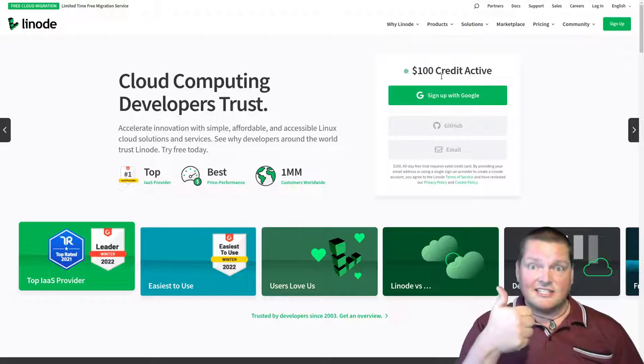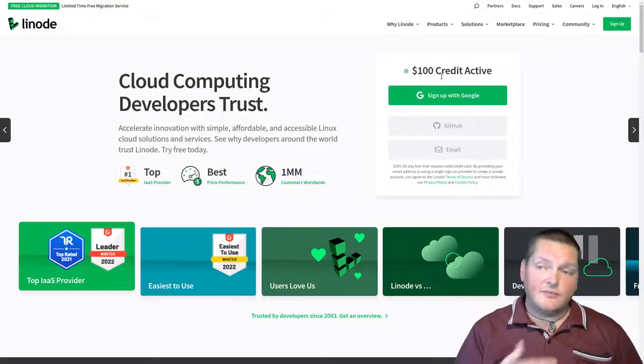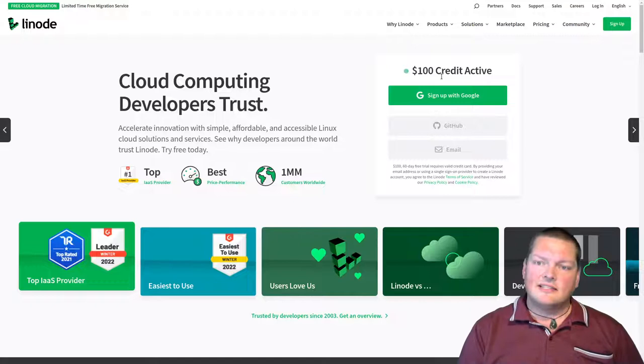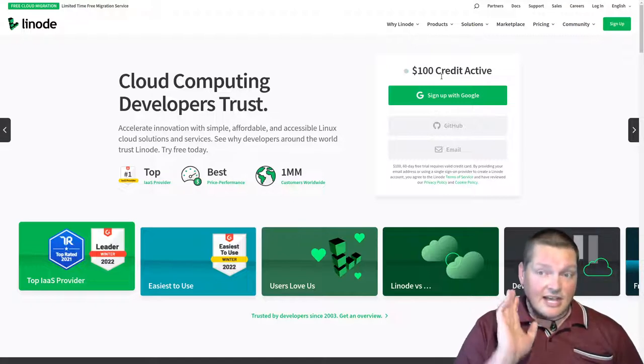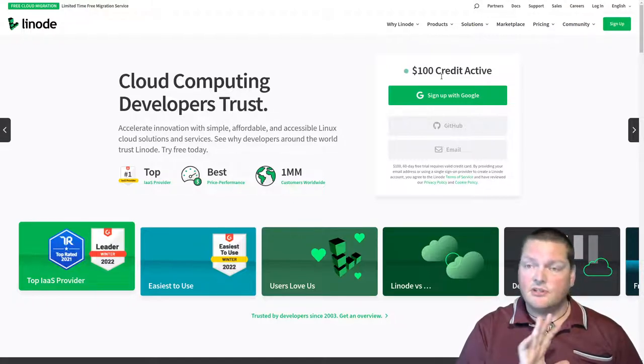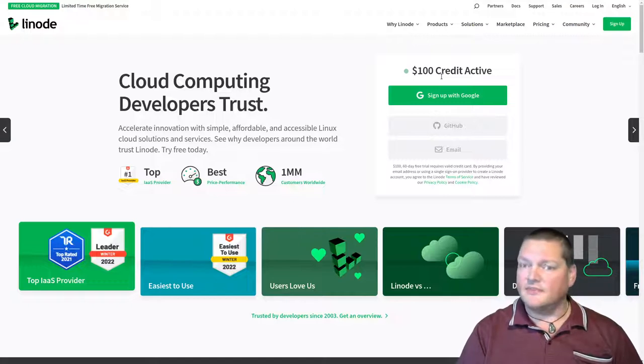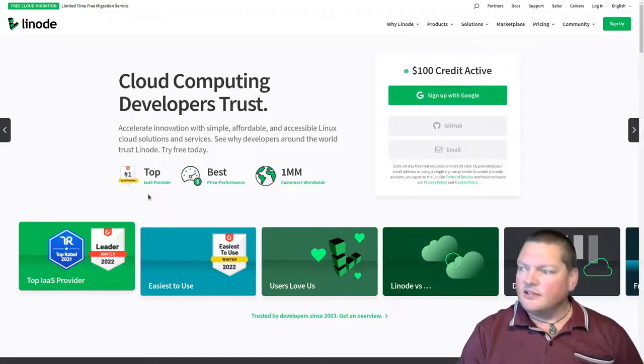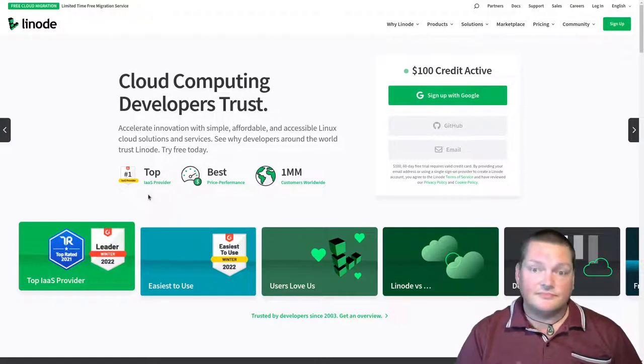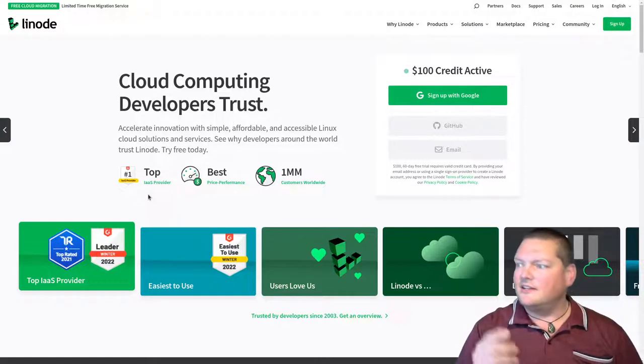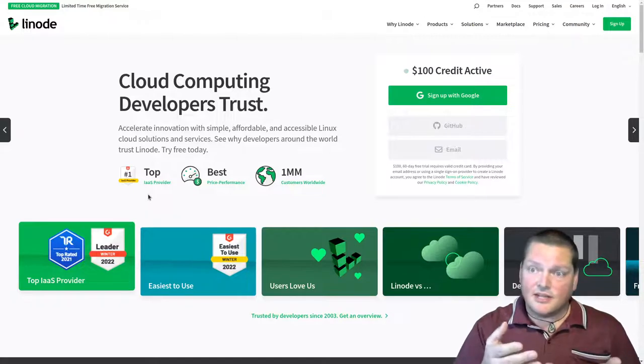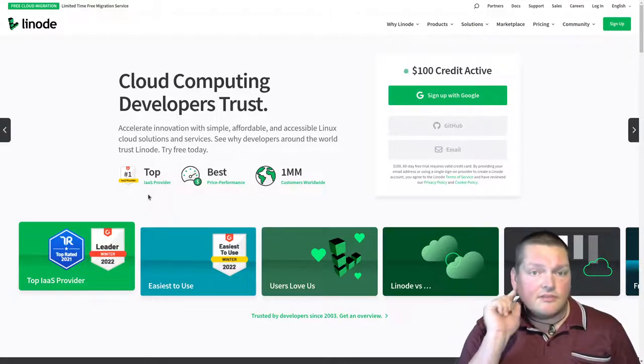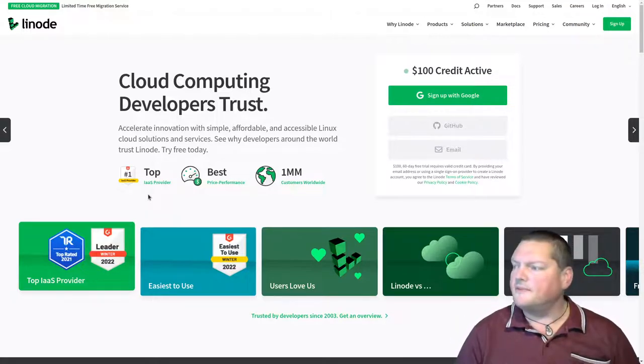So how do we do it? So first of all, you're going to need a user account on one of these. And here's where the good news is. A lot of these have, Linode has a hundred bucks credit active. The good thing about all of these companies is that they generally offer you a hundred dollars of free credit for 60 days. You can try it out with up to a hundred bucks for free.